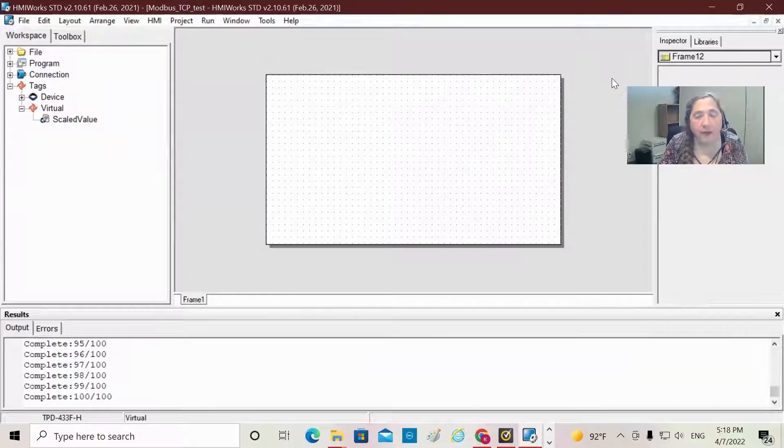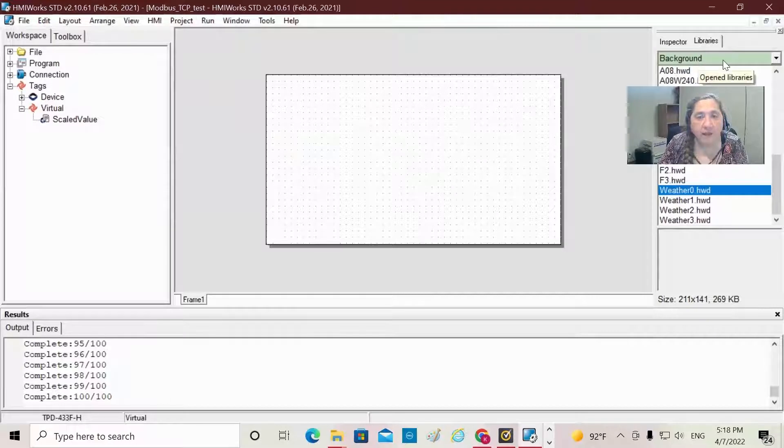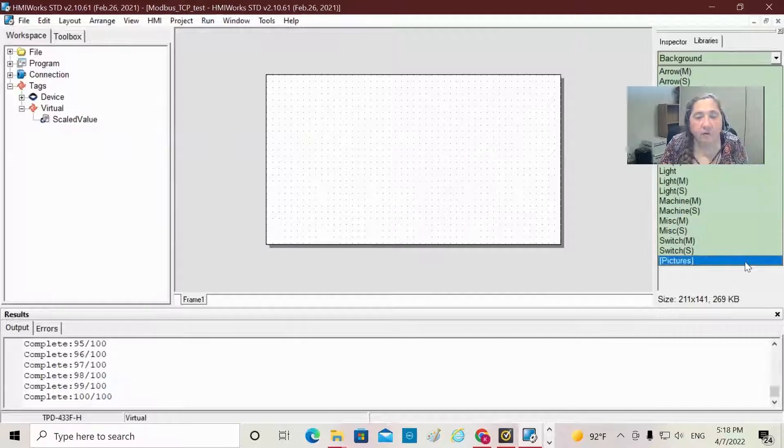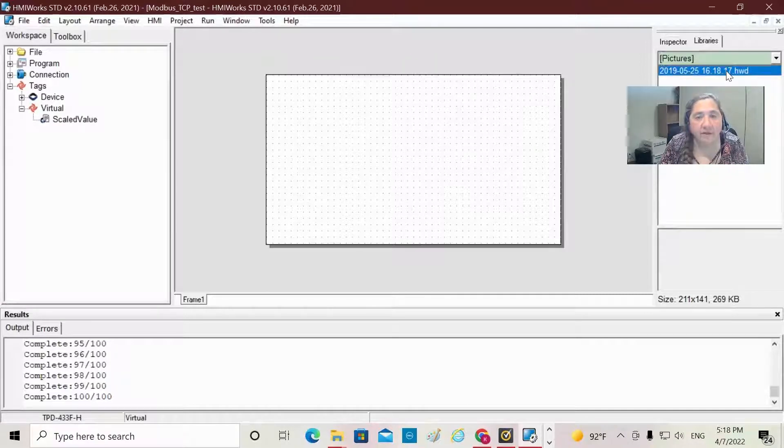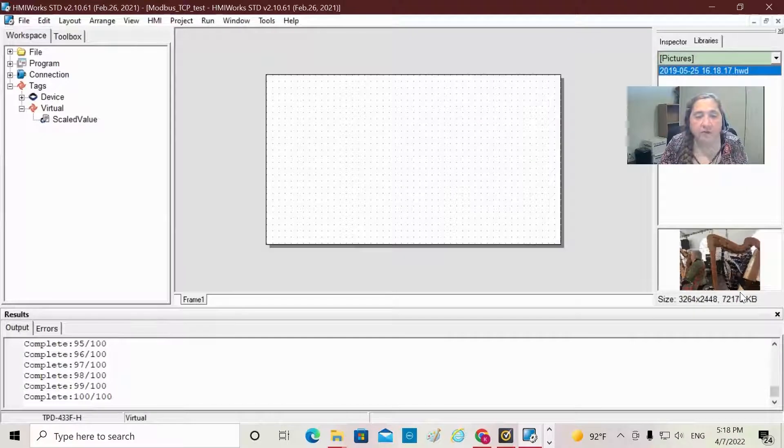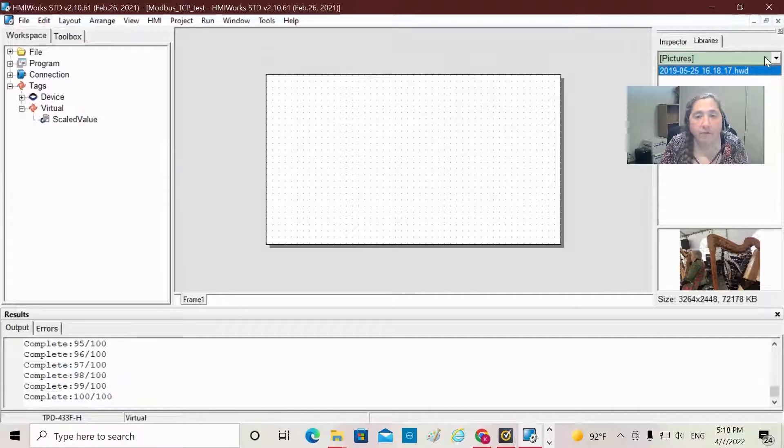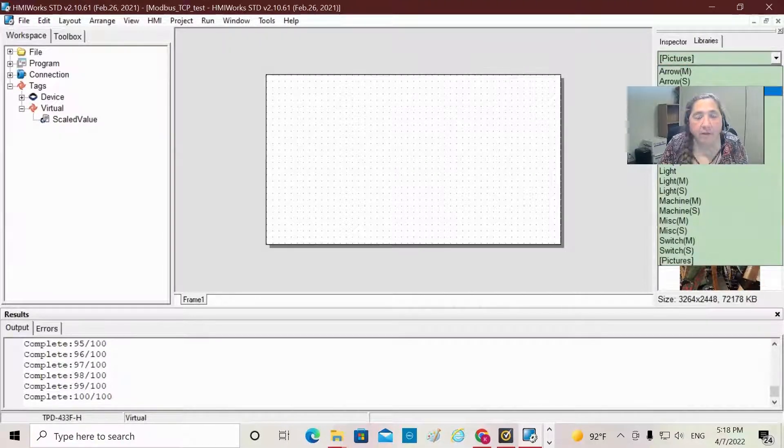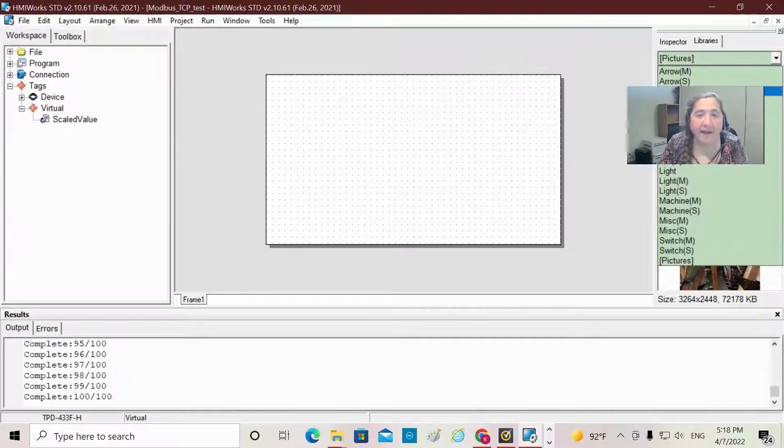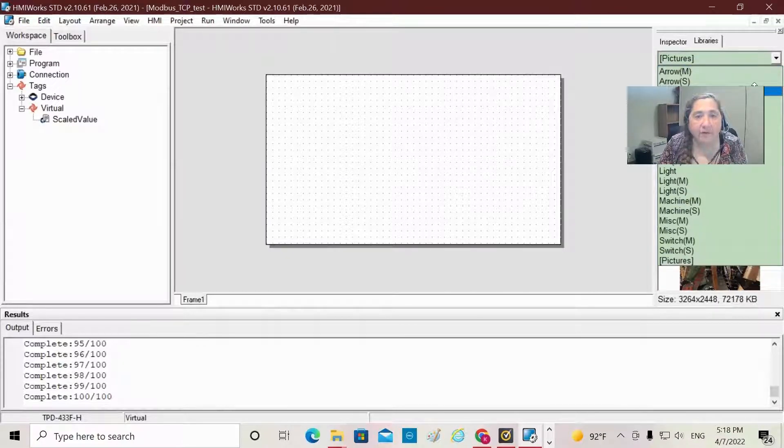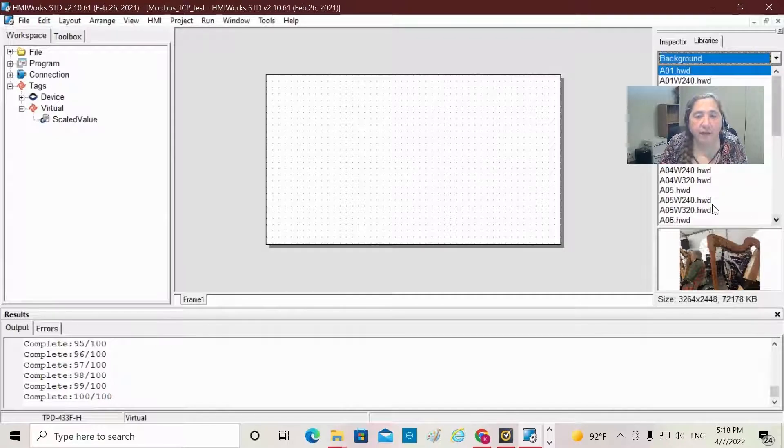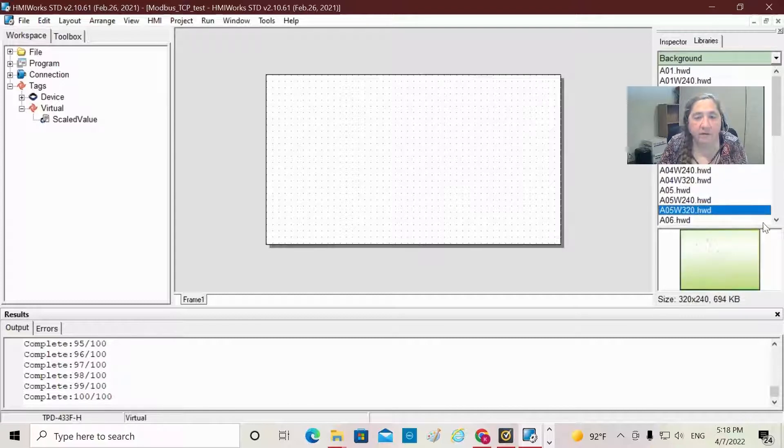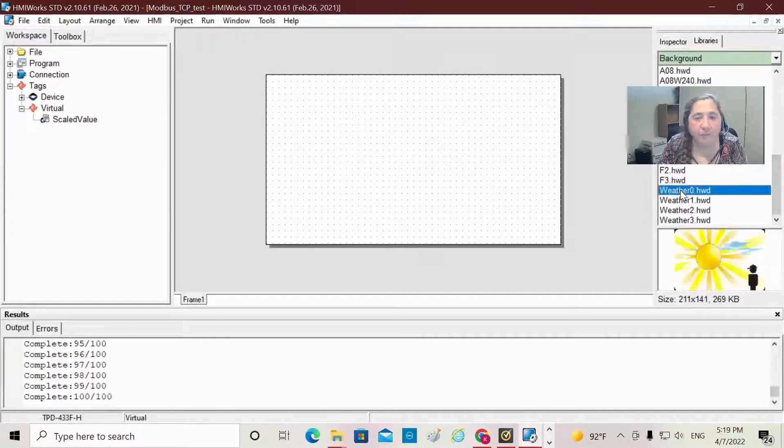When you want to pick your background, you would go into Libraries and choose Background. If I wanted to pick the picture I just entered, I would go under Pictures. There's the picture that I just imported. In this case though, I am going to choose one of the backgrounds we already have. I went under the Libraries tab, used the pull-down arrow, and selected Background. This gives me all the pre-made background images that are available. There's a whole bunch of different ones of various types. I'm going to scroll down. There's one I kind of think is cheerful, and that is Weather, Sunny Day.